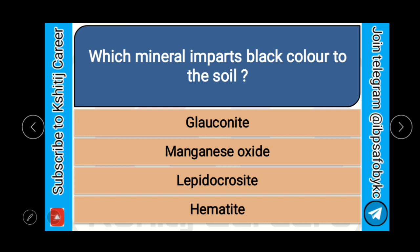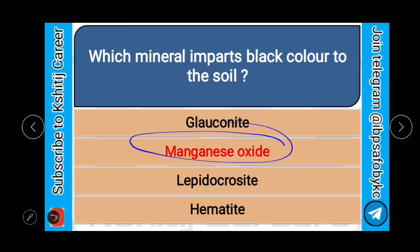Which mineral imparts black color to the soil? Glauconite, manganese oxide, Lepidocrocite, or Hematite? And the correct answer is manganese oxide.